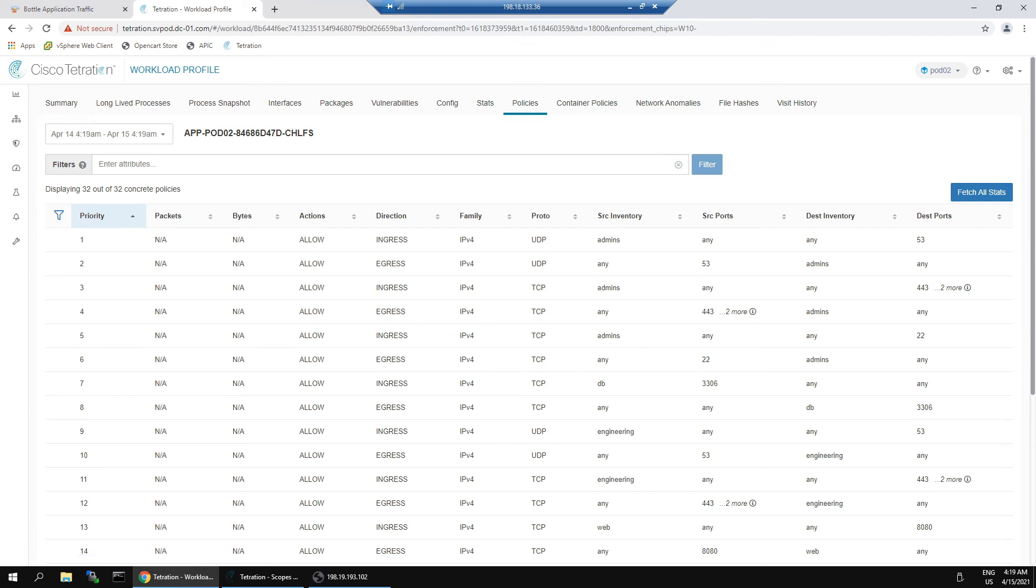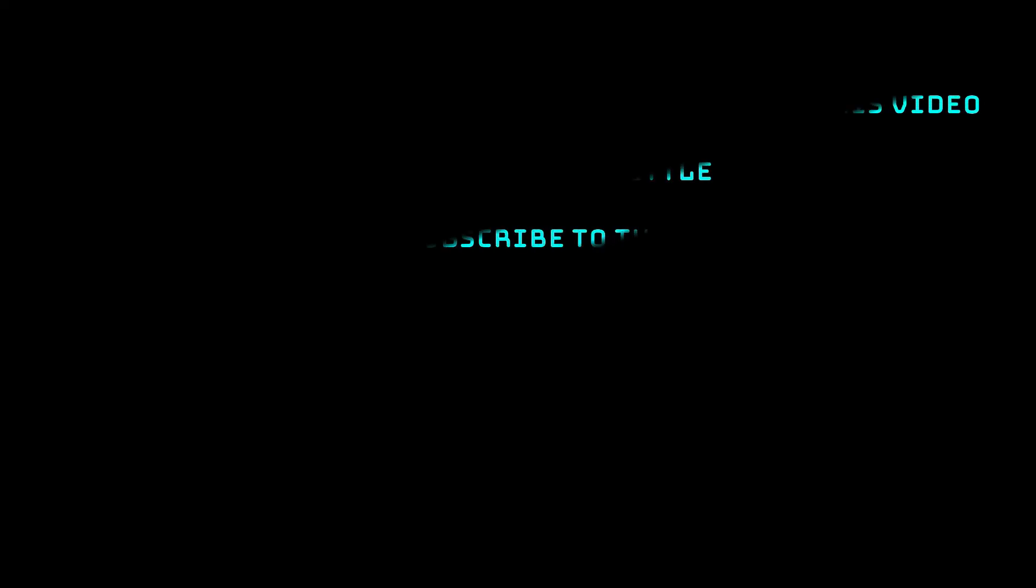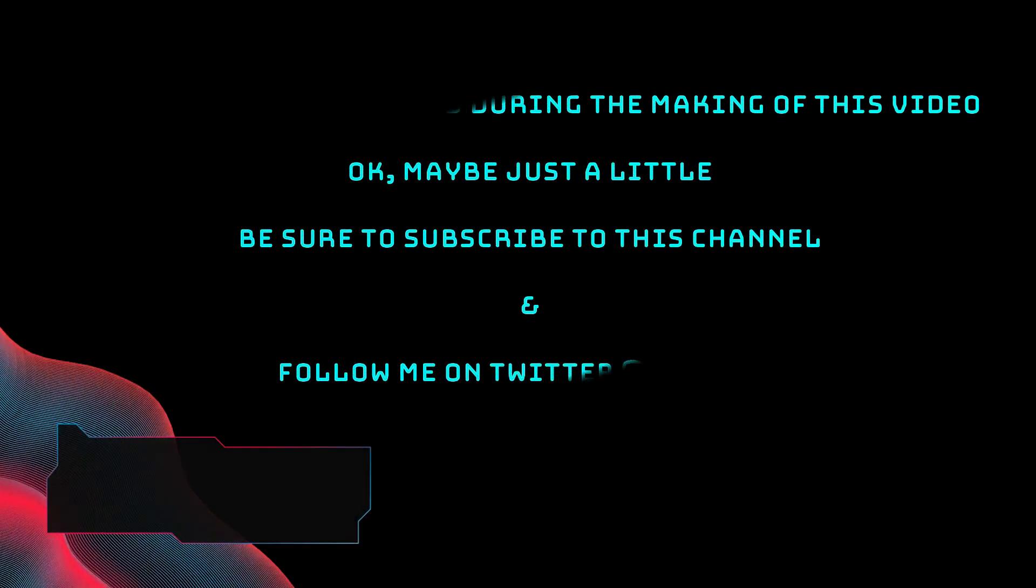When we go over to policy within that specific workload itself, we can see the actual access policy on that node. You can see ingress and egress and the ports that are allowed. You can do a little bit of troubleshooting here. There's also an element called quick analysis that you can leverage, but really cool stuff.